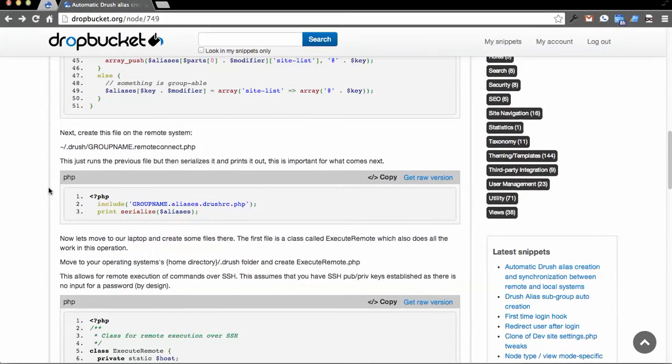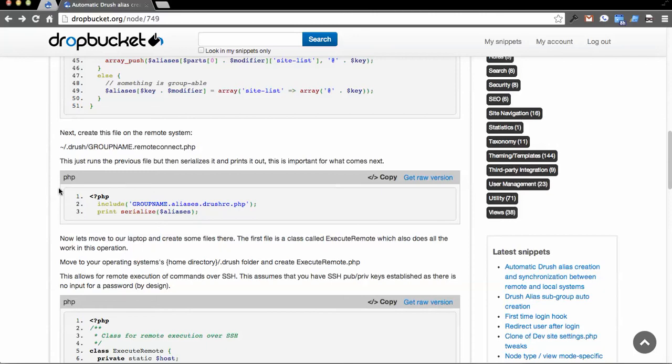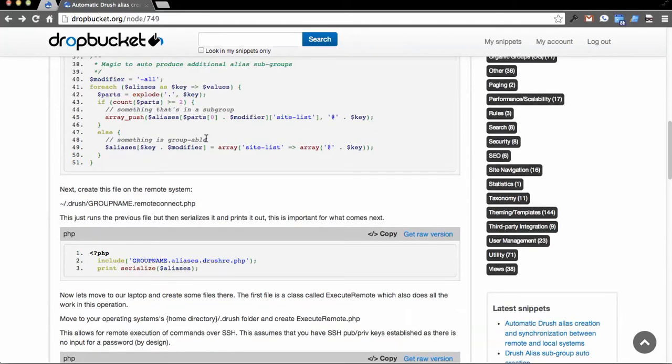Then there's another file that you have to build, and you put this on your remote system, and all this is doing is it's loading in the previous file, and then it's going to serialize it and output it. This way, you can remotely connect from, say, a laptop over SSH and pull in that serialized information, the array that you've been building up above.